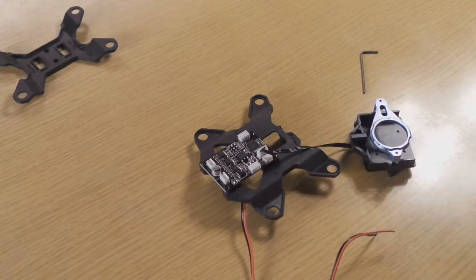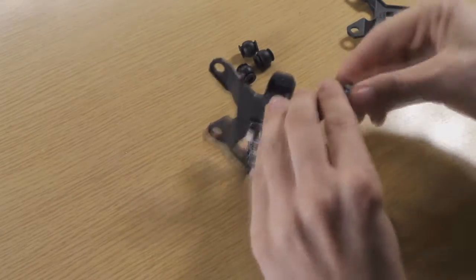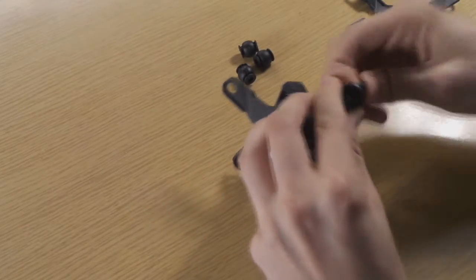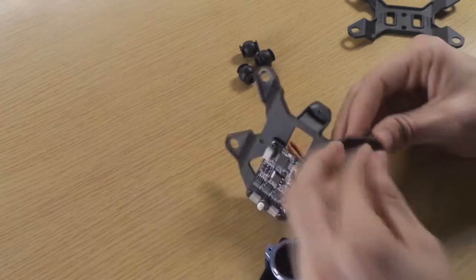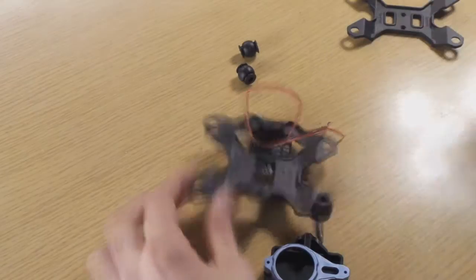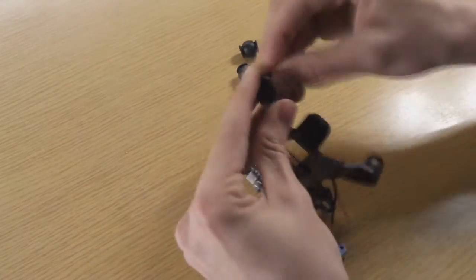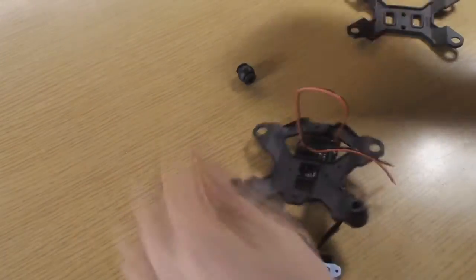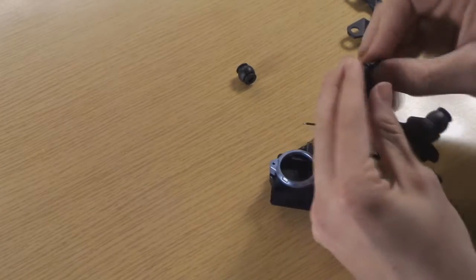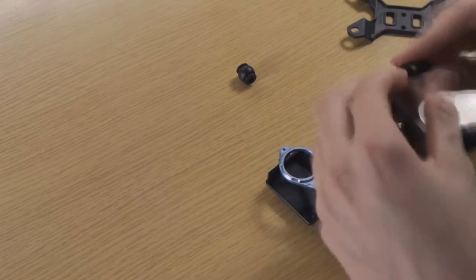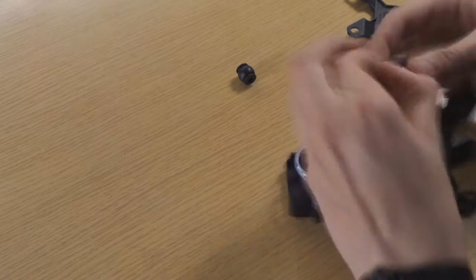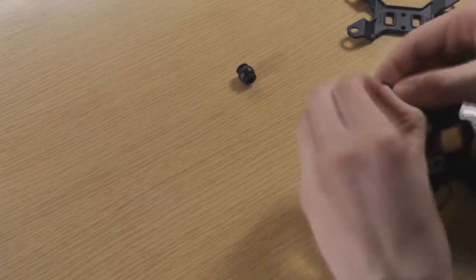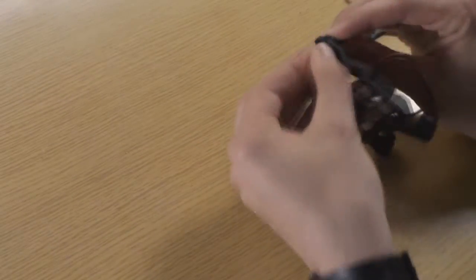And now we have to mount the second plastic shell. And for this we need our four rubber vibration dampening balls. We put one in each hole, that means four vibration dampening balls. It's tricky, but after a while it should work.